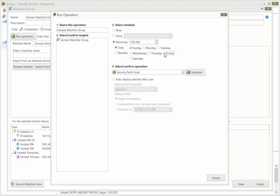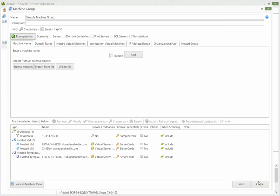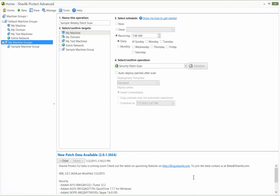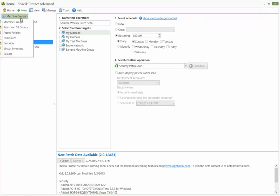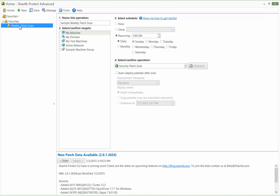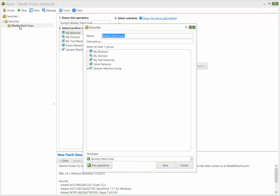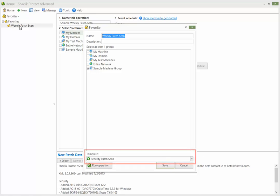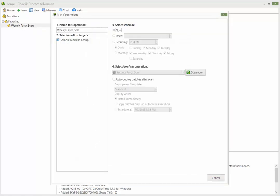Let's cancel this in order to show how to schedule a scan using a favorite. A favorite consists of one or more machine groups and one template. It enables you to perform the same operation on multiple groups. This particular favorite is using the default patch scan template. To schedule a scan using this favorite, click Run Operation. You schedule the scan just as we did in the other examples.